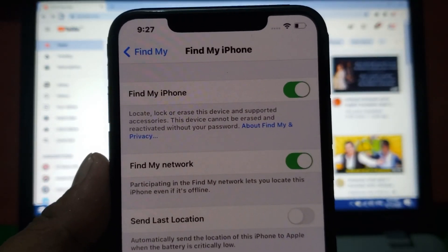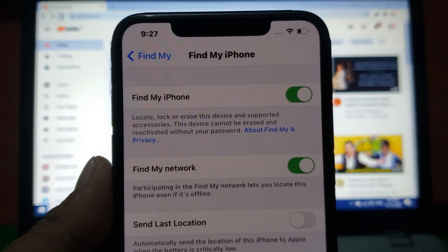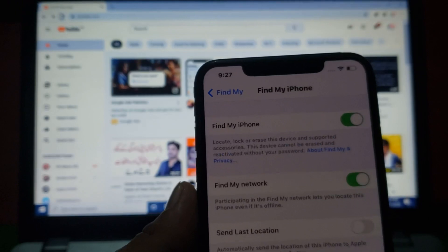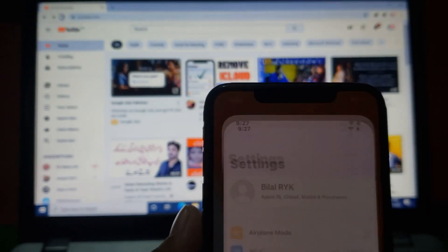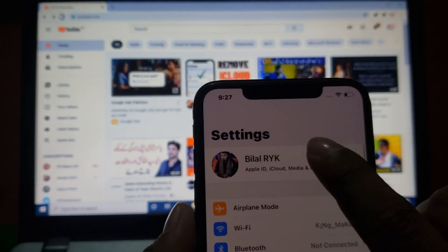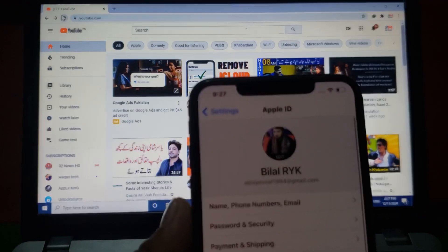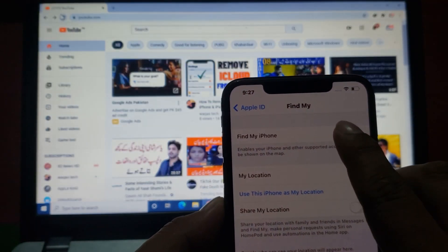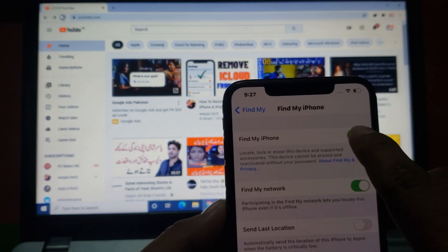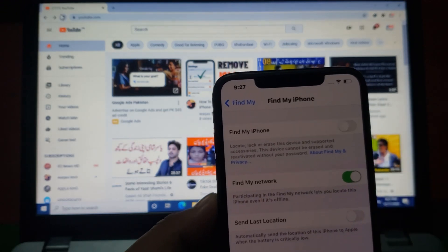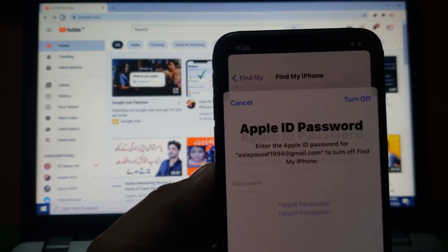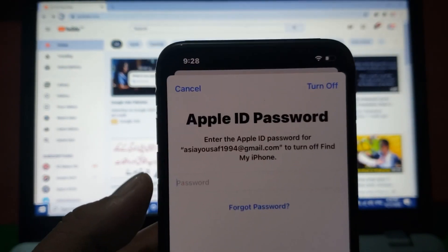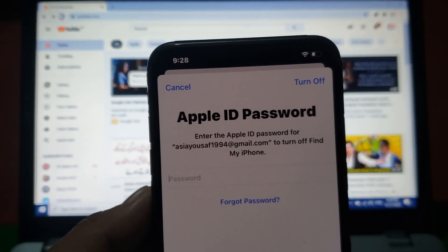To sign out of Find My iPhone without Apple ID password, go back to home and launch the Settings app. Tap on Apple ID, then tap on Find My iPhone. Tap on the Find My iPhone slide bar and turn off the toggle. You can see the Apple ID password prompt appears on screen.